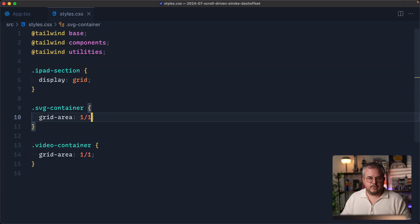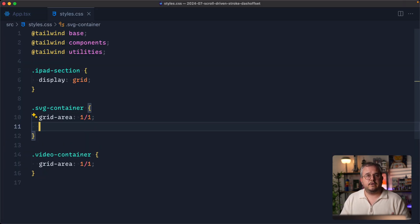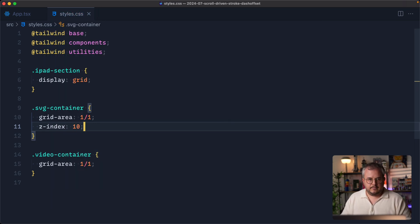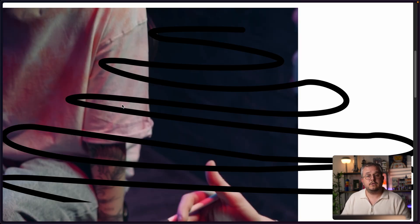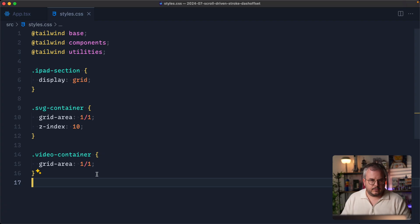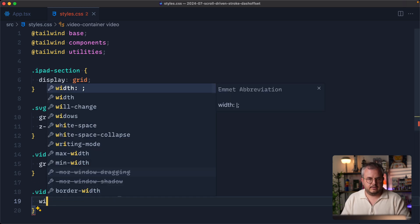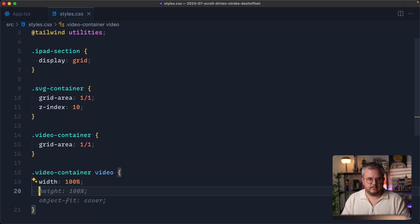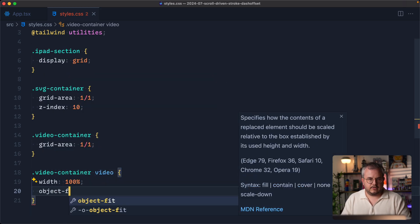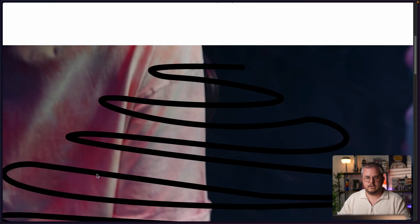We need to make our SVG container have a higher z-index so it's on top of the video — we say z-index 10 and the line is already over top. The video doesn't fill up the full screen yet, so we also need to take our video container and style the video inside of it. We say width 100% as well as object-fit cover, so it simply covers the full width.